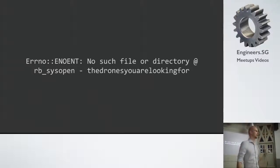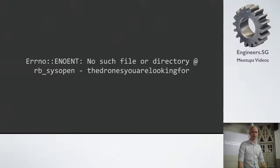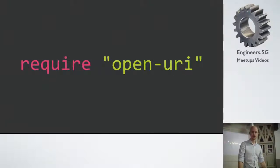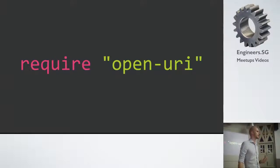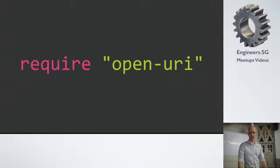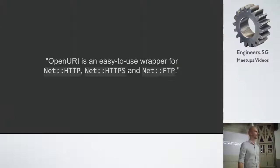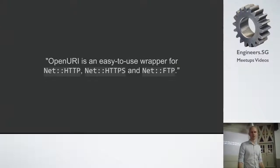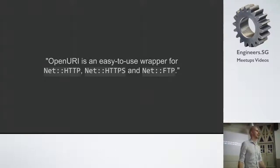But obviously this error wasn't coming from refile. So I went into the refile source code and checked what was going on. And it turns out they were using this OpenURI module from the Ruby core to facilitate this feature where you can put in a remote URL. So let's see what the documentation says about OpenURI. So it literally says OpenURI is an easy to use wrapper for NetHTTP, NetHTTPS and NetFTP. This is everything it says in the description.